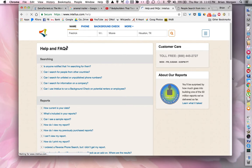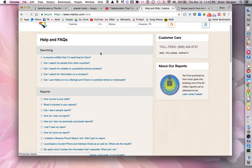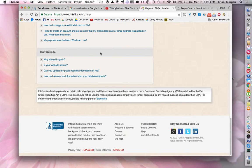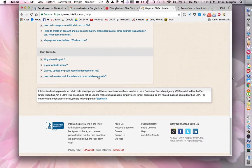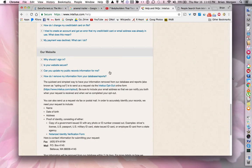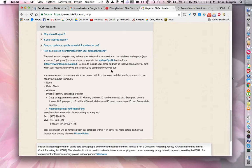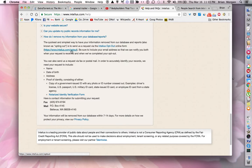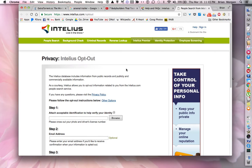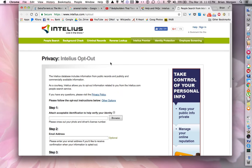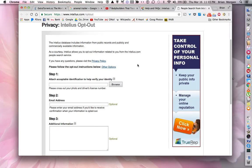Here's the Help and FAQs page. You want to go all the way down to the bottom where it says our website, and then there's a link here that says how do I remove my information from your database. Click that link. If you read through here, it says you have to opt out of Intelius. Here's the website to do that. When you click that, you get this page here, it's the Intelius opt-out.